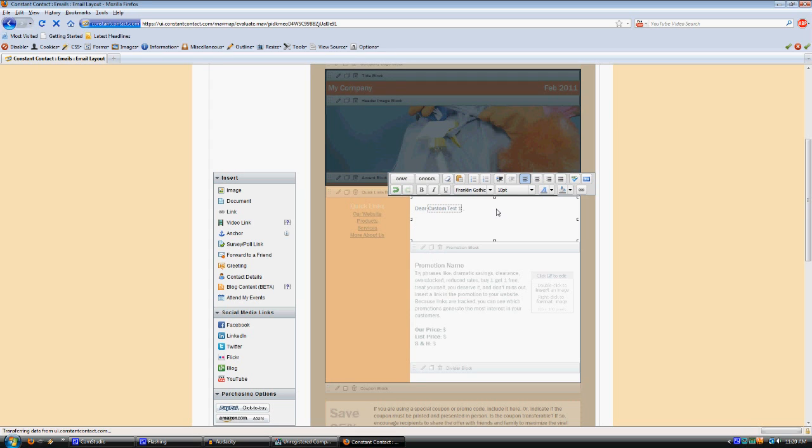If you don't have a title entered, then it will just use their first name, like Dear John. So you can typically always start off your emails with Hi and then custom text one, or Dear custom text one, or whatever you want to say.